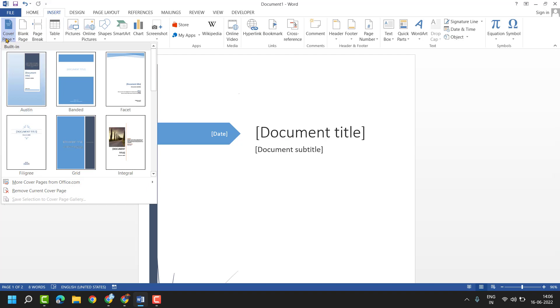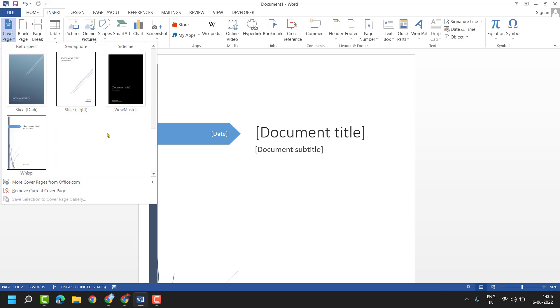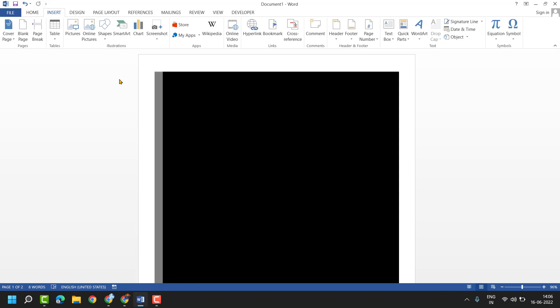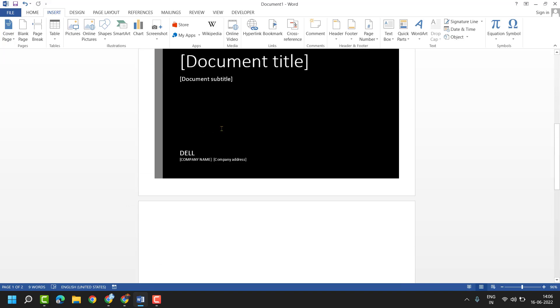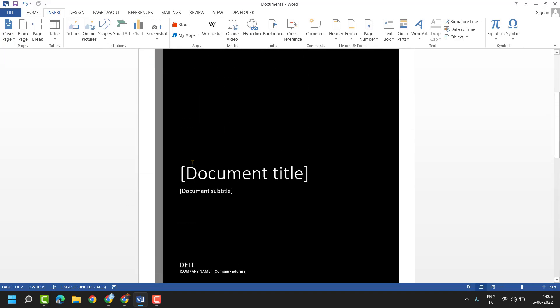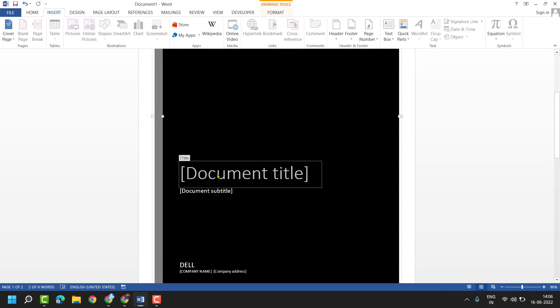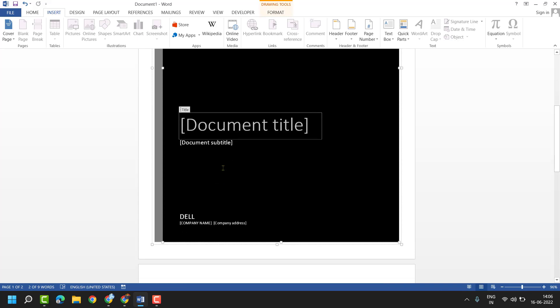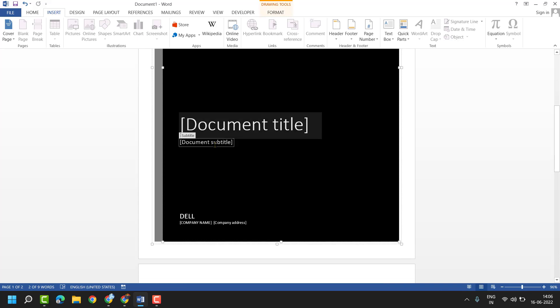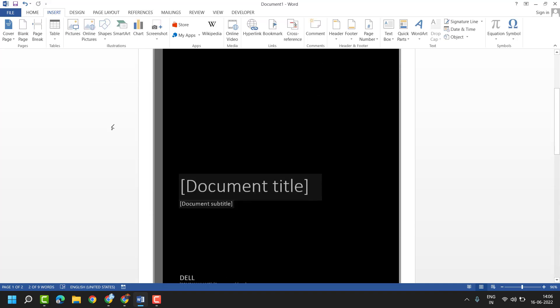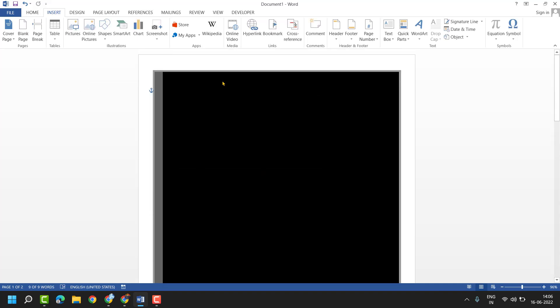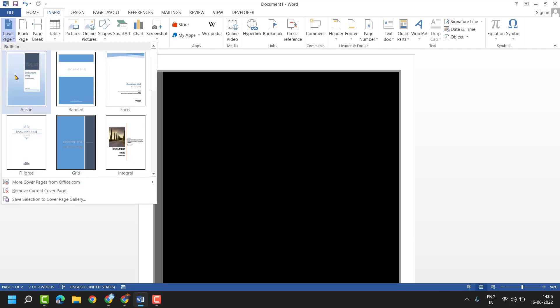Once you click here, you'll see some ready templates. You can change the title, subtitle, and company name or address. You can also customize it as needed.